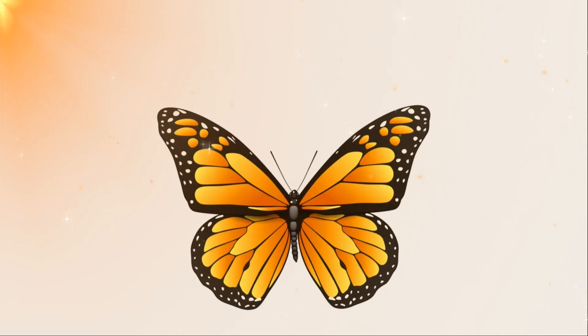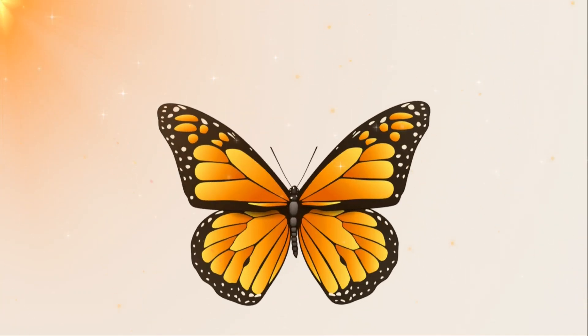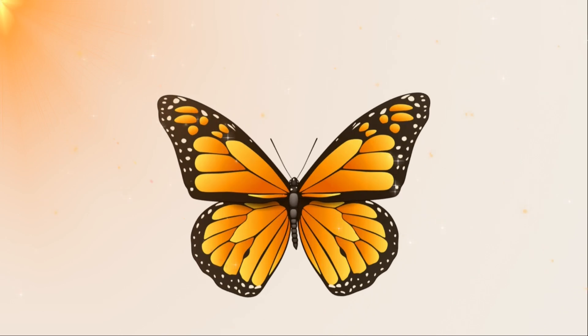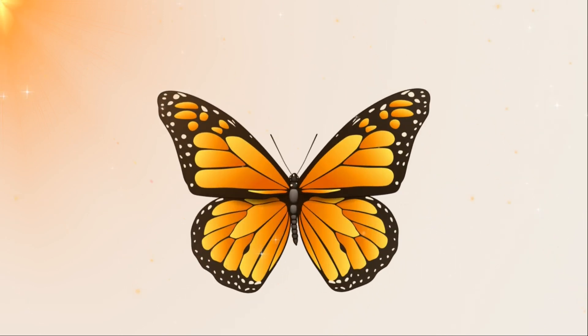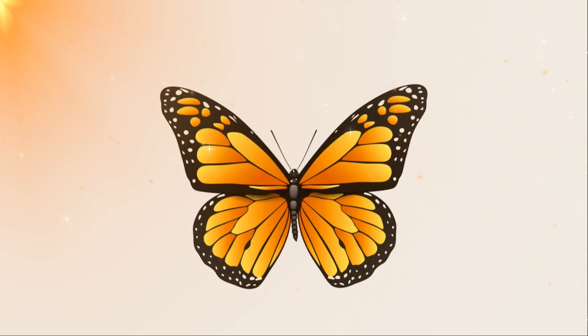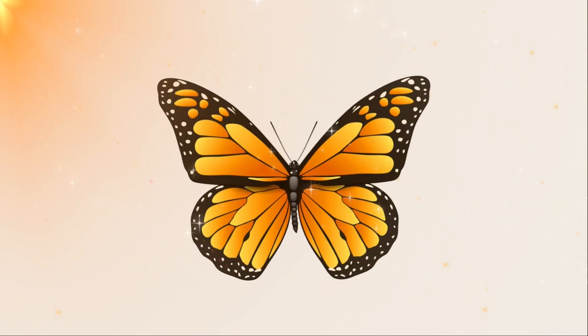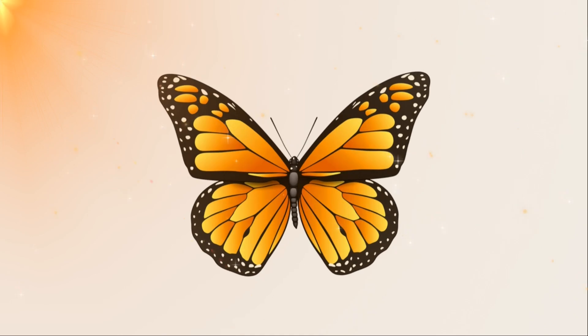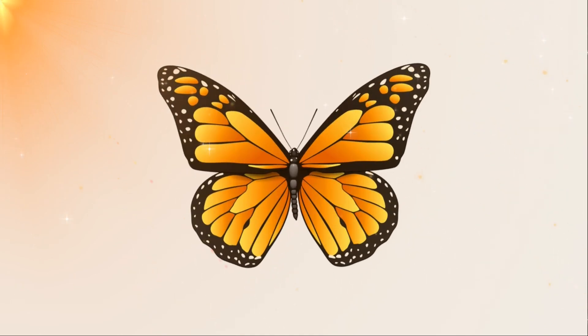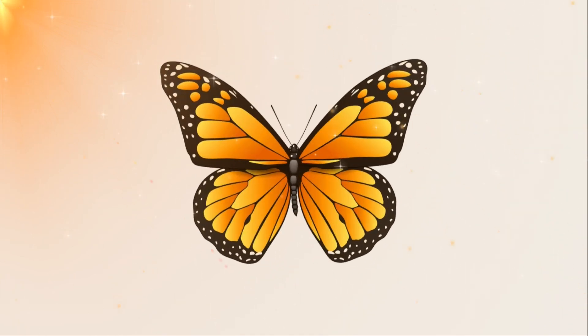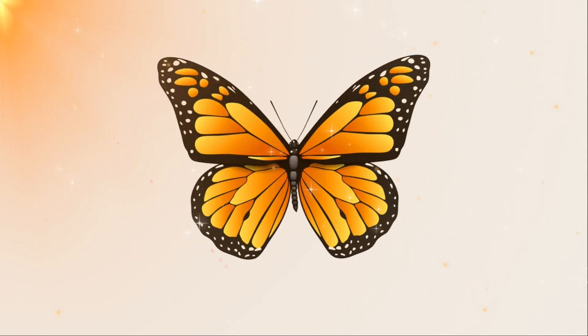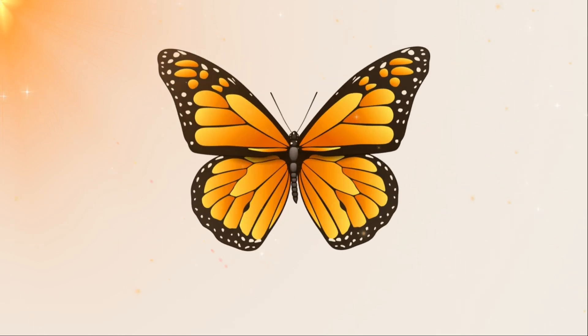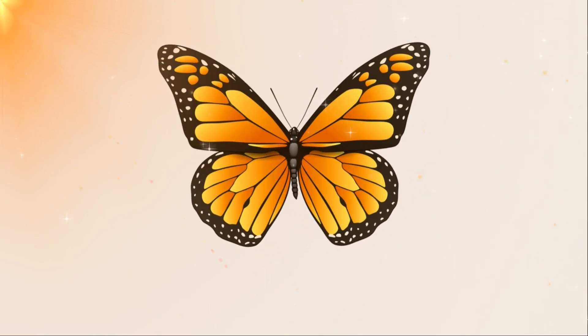Let's unlock this creative potential together and bring your slides to life. Welcome to today's video, where we'll transform a simple PNG image into a stunning butterfly animation in PowerPoint. Get ready to impress your audience with your animation skills.